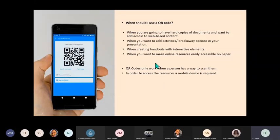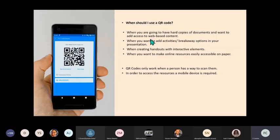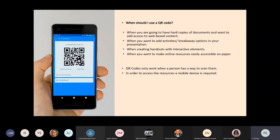When should you use a QR code? When you're going to have hard copies of a document and want to add access to web-based content. So you have your page but you want learners to access a YouTube video. You have your QR code also on that page - they scan it and they're able to access the video.